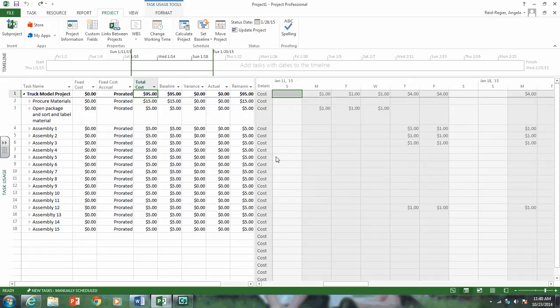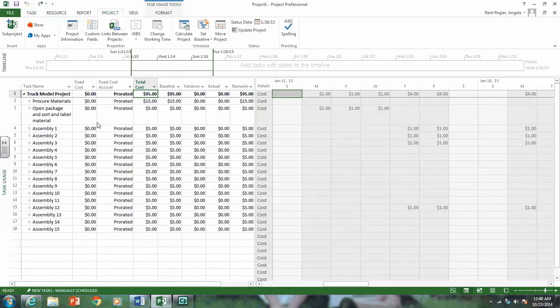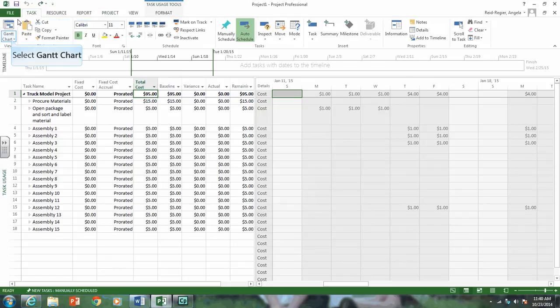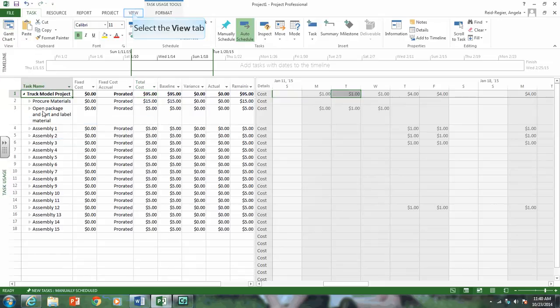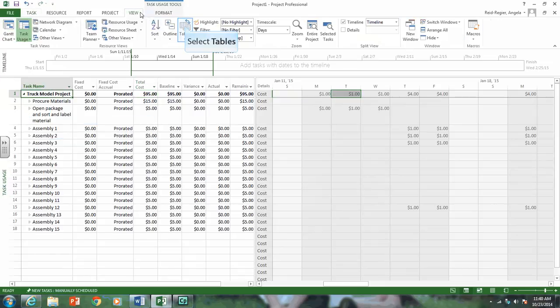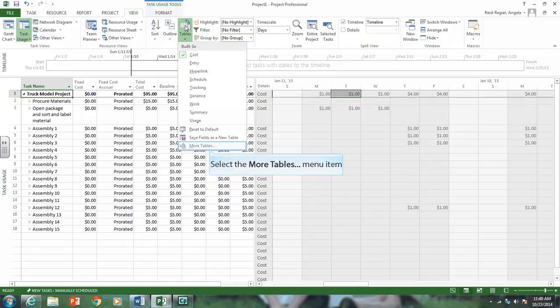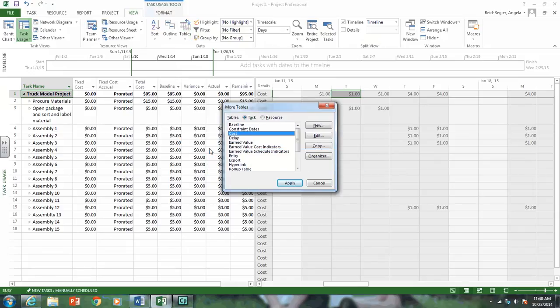That has changed our status date, and you're to submit the Earned Value table. To create the Earned Value table, make sure you're in the Task Usage view, which we are, and then go to View, and go to Tables, and click on More Tables.